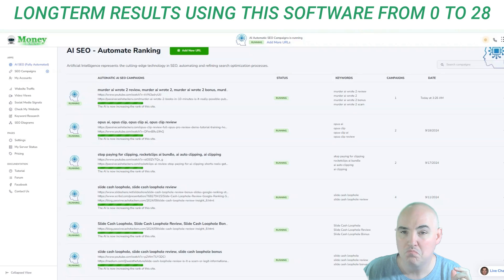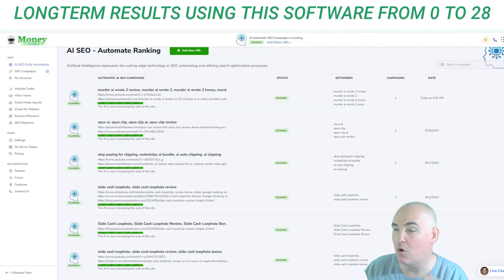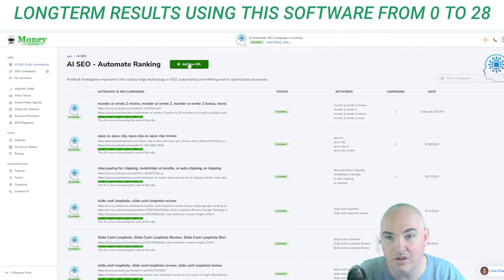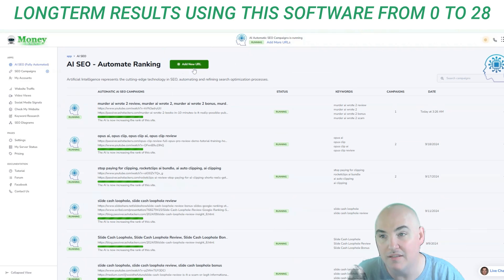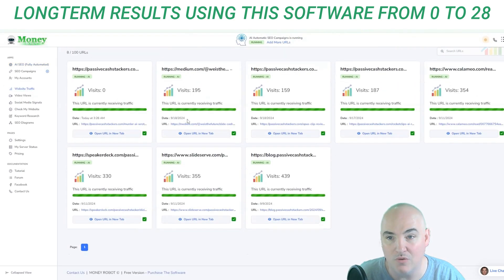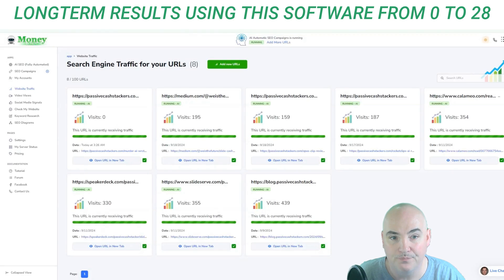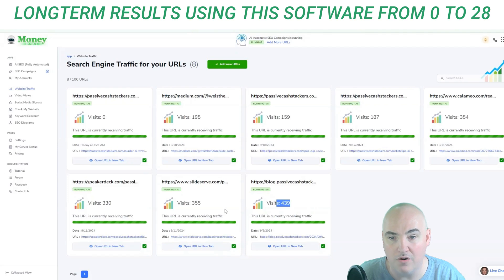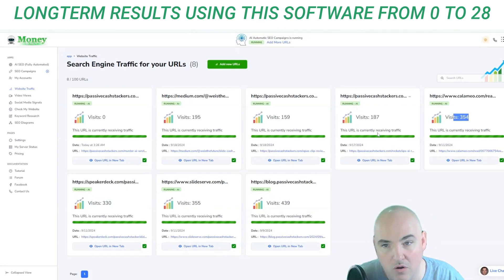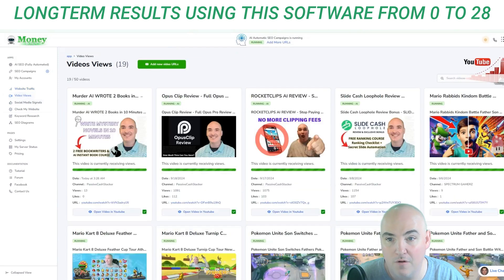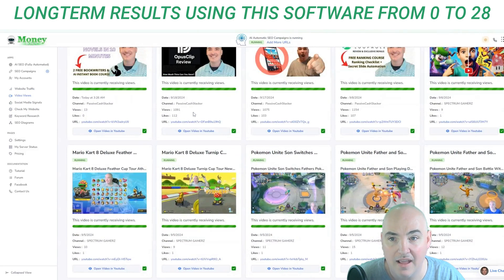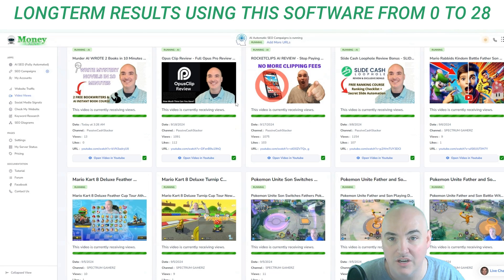Previously it would take maybe 10 to 30 minutes to run a campaign on money robot on your computer. Now you can see it only took me maybe five or six seconds to run two campaigns. It goes to website traffic and creates traffic from thousands of proxies — you can see 439 visits, 355 visits, 330 visits — it slowly drip feeds the traffic over time. For video views it also starts doing video views and sending likes.